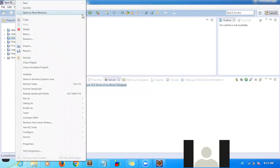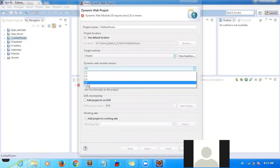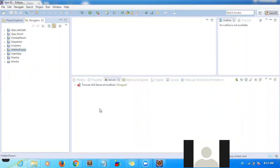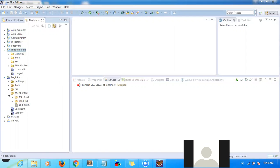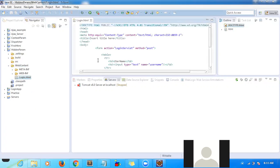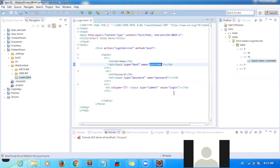Let me create a new project. I created a new project called 'hidden parameters'. I want to copy the login HTML — we have already written this HTML, so I just copied it, no need to write again. This is our HTML page and we have username and password fields, and a login button.